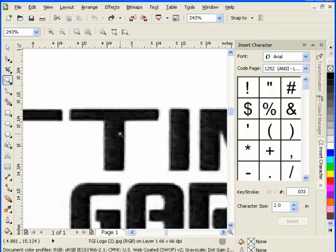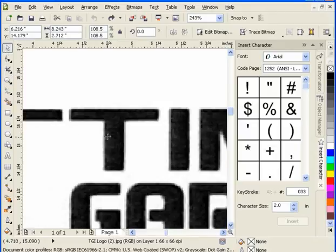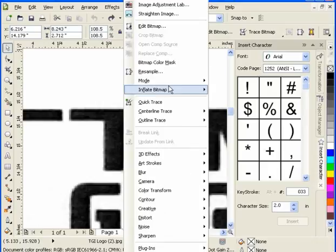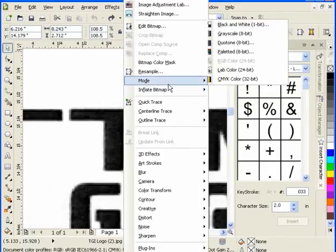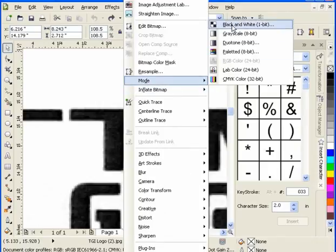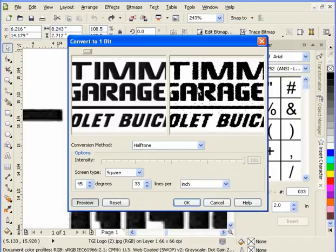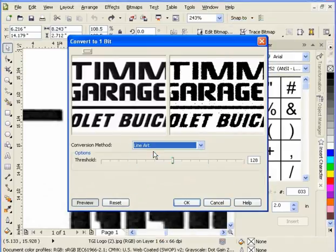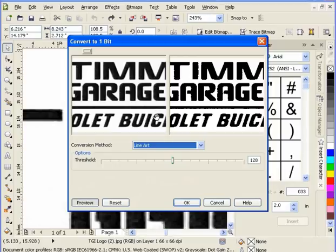This grayscaling on the edge will cause issues and pixelation on our trace. So first of all, go to Bitmaps, select Mode, Black and White. When our menu box comes up, select Line Art and you can see the original image on the left and the new image on the right.